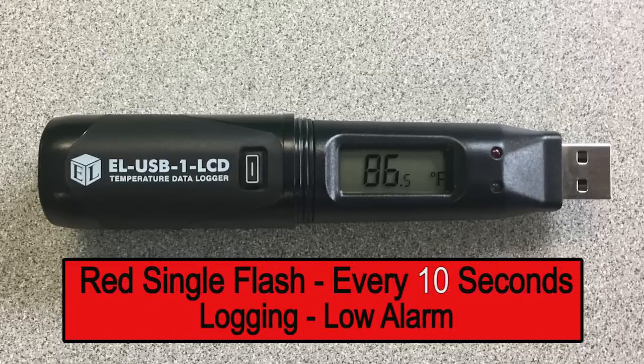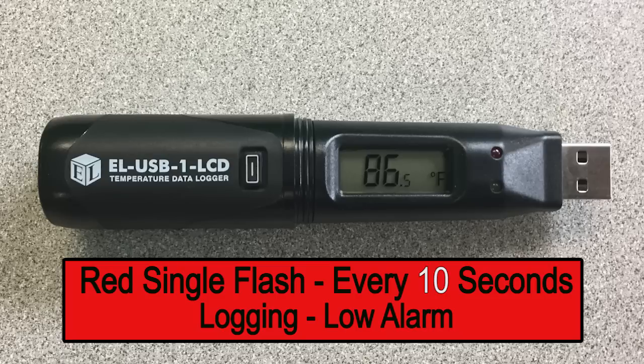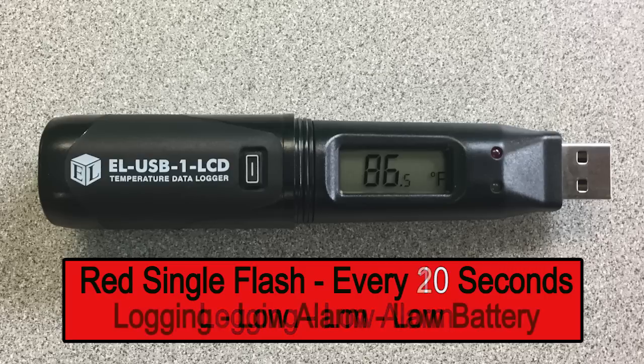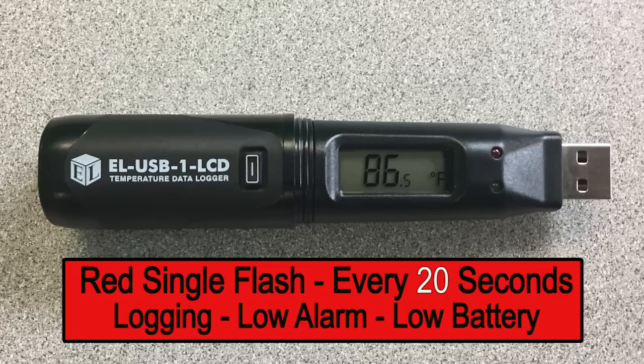A red single flash every 10 seconds indicates the device is actively logging but the low alarm has been exceeded. If you set up the device to hold the alarm, the LED will continue to flash even after the temperature has returned to within set limits. Also make arrangements to download the data and replace the battery before it is depleted.